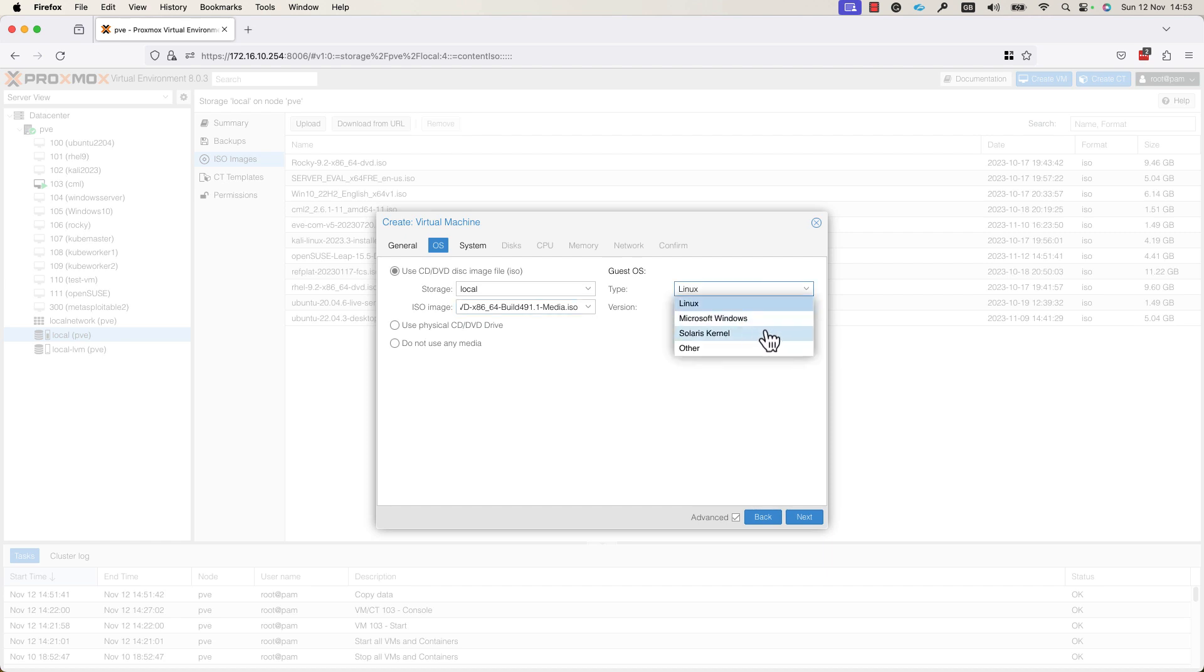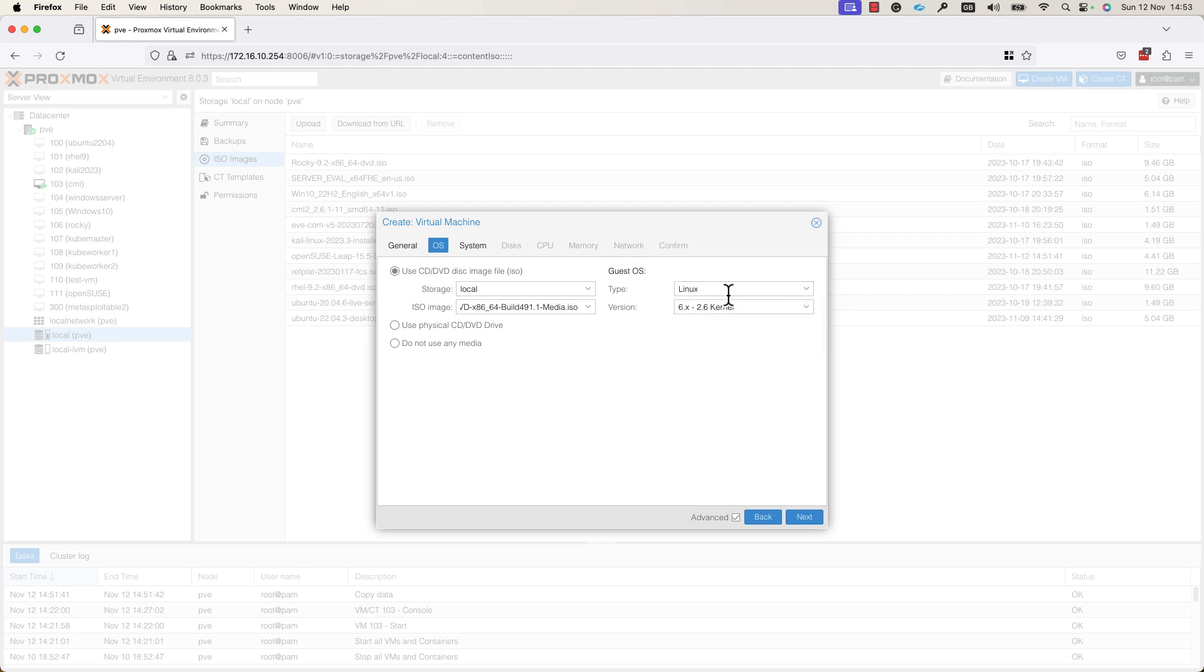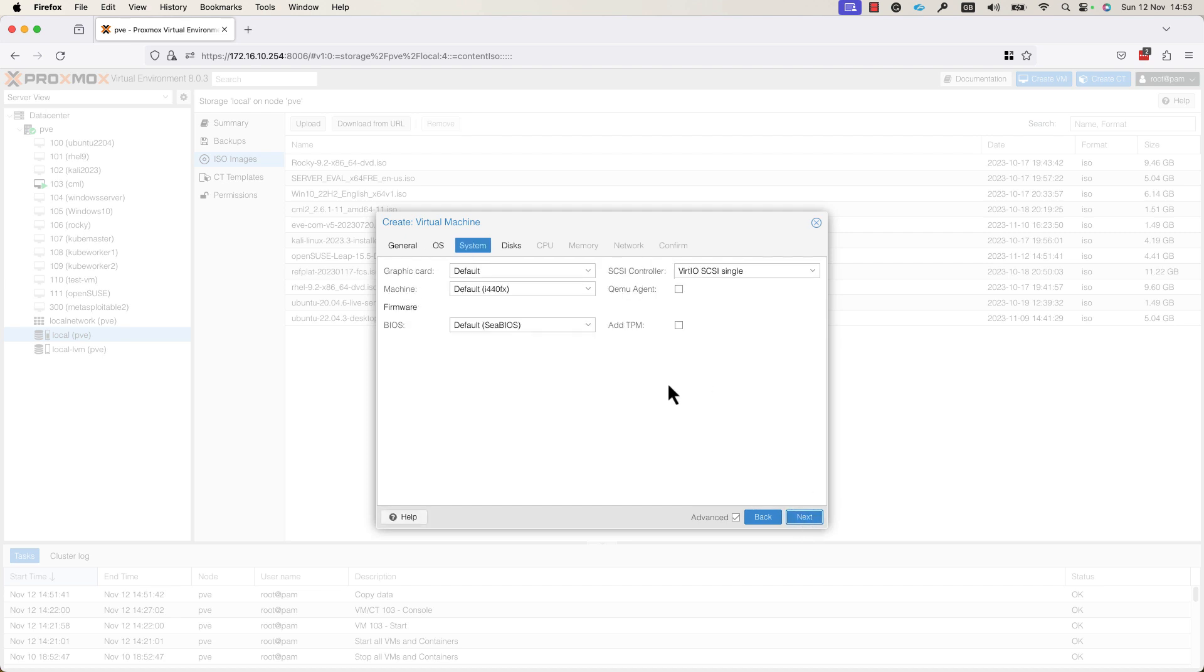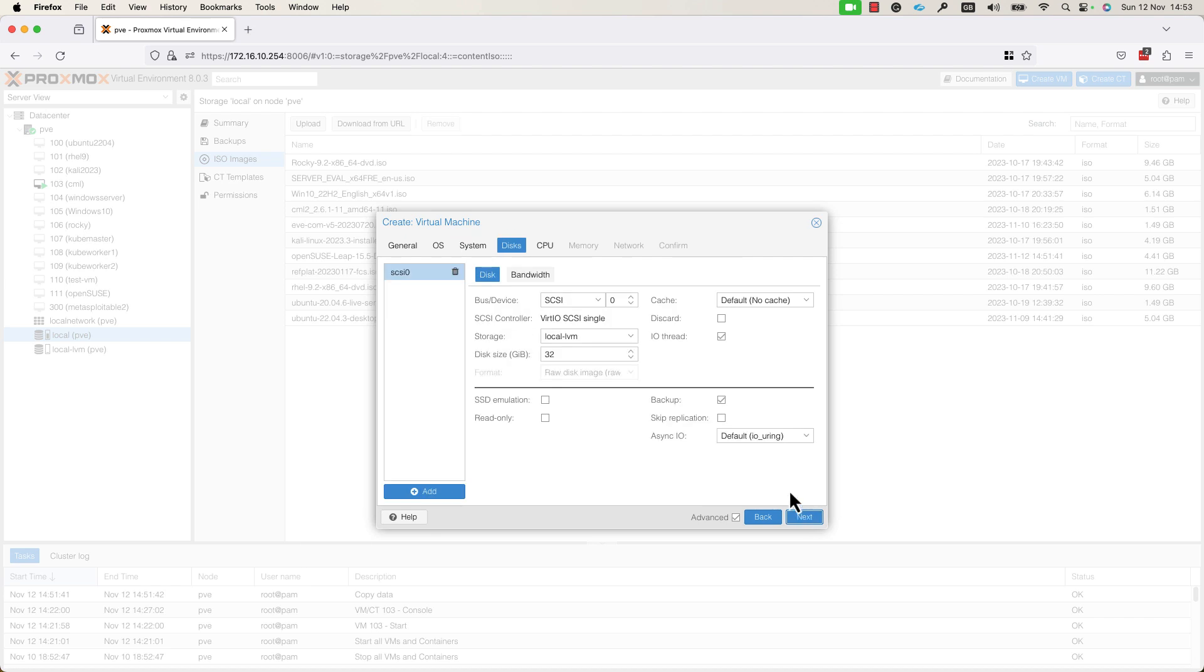You can choose from here, as you can see, also Windows or Solaris or other OS type. I will go with Linux and I will press Next. In the System window, you can leave everything as it is and go ahead to the next steps, where you will need to define the disks for your VM.